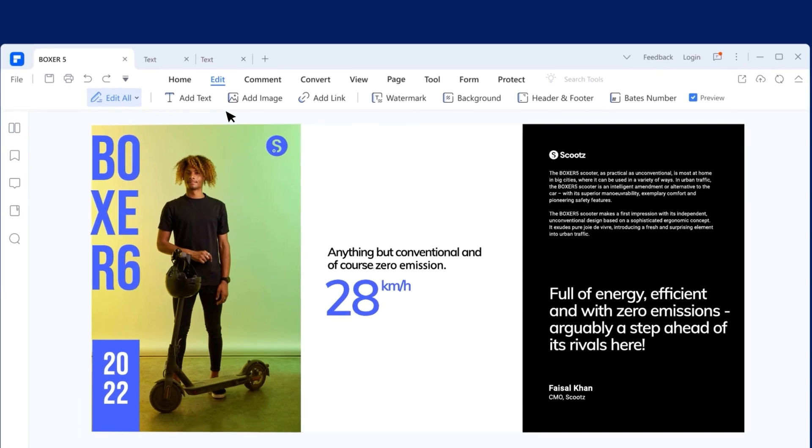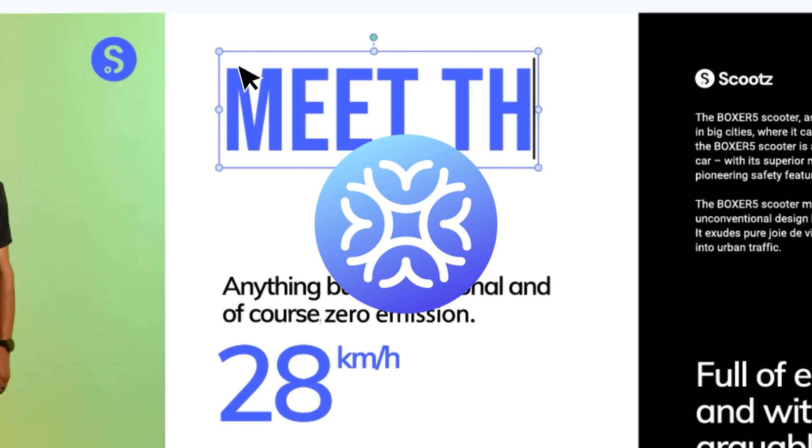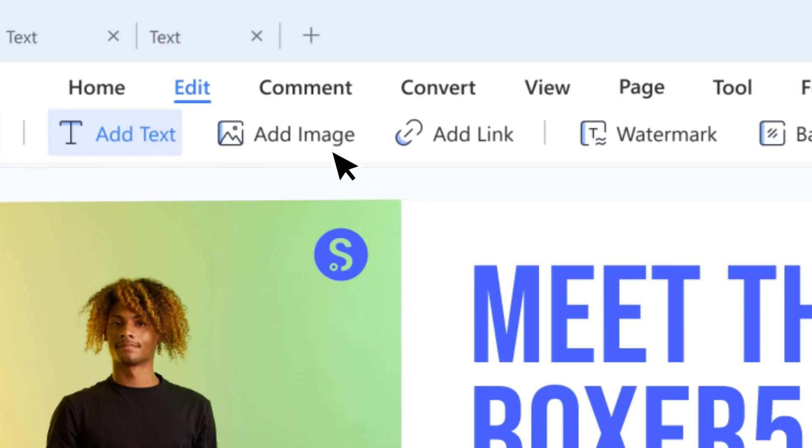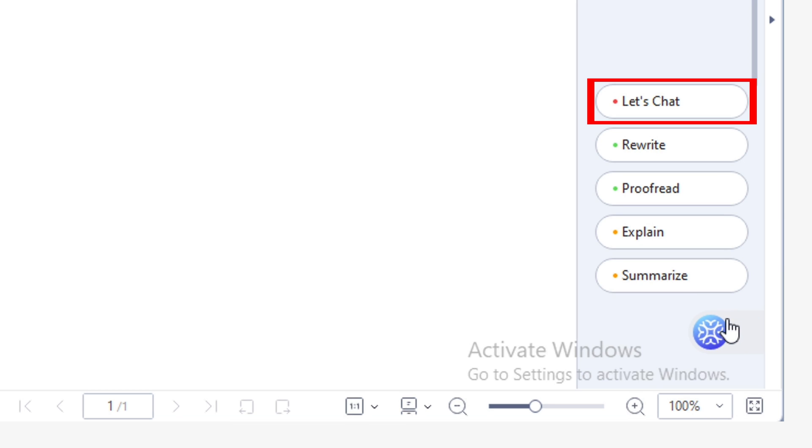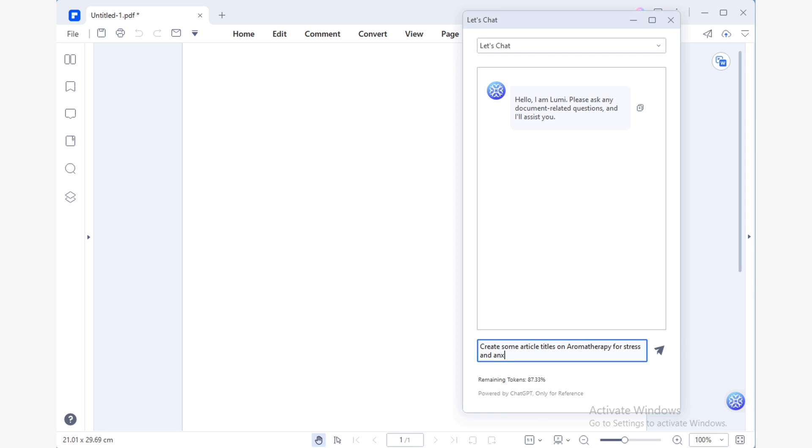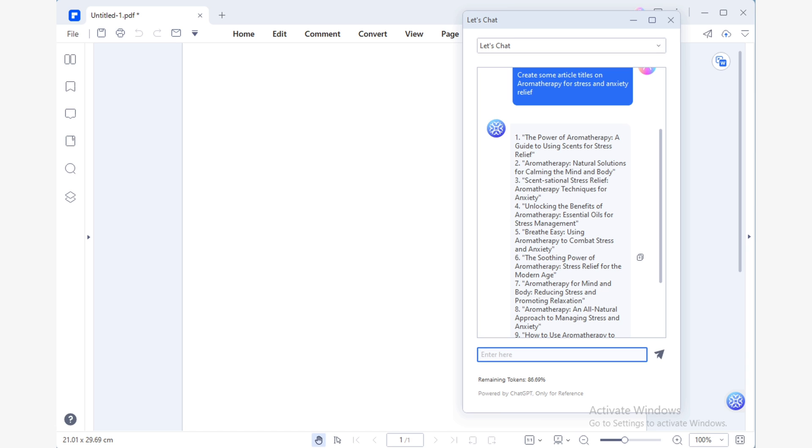Lumi, the PDF element AI assistant, is always willing to help you to do the hard work for you by providing you with valuable insights to streamline this process. All you have to do is use Lumi's Let's Chat feature and ask for title ideas related to create an article related to your product. In this case, I'll go with the aromatherapy for stress and anxiety relief title.